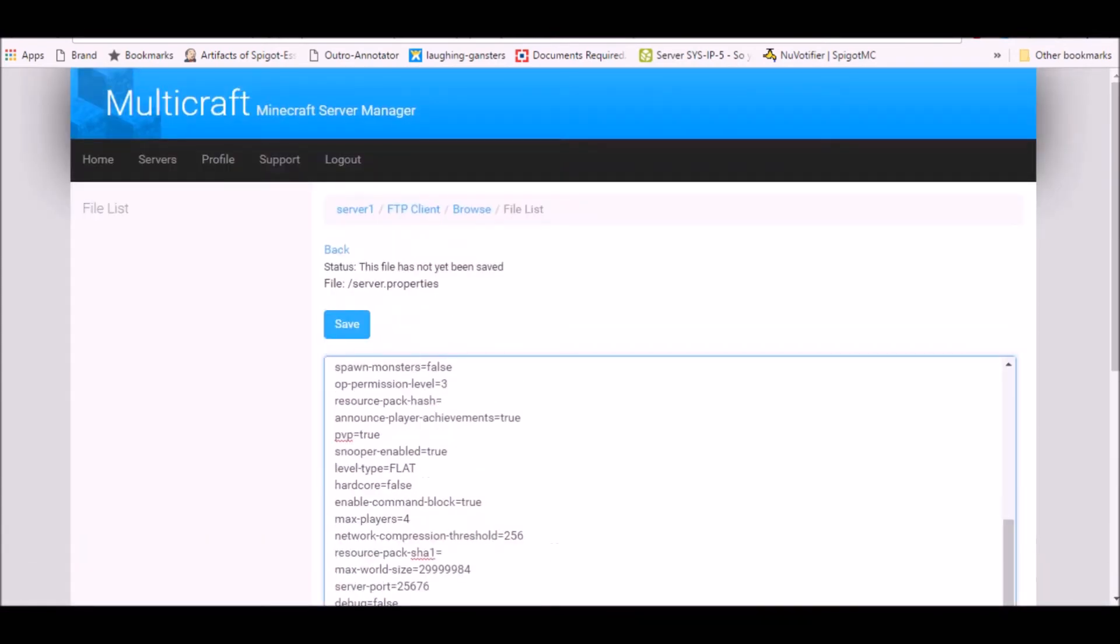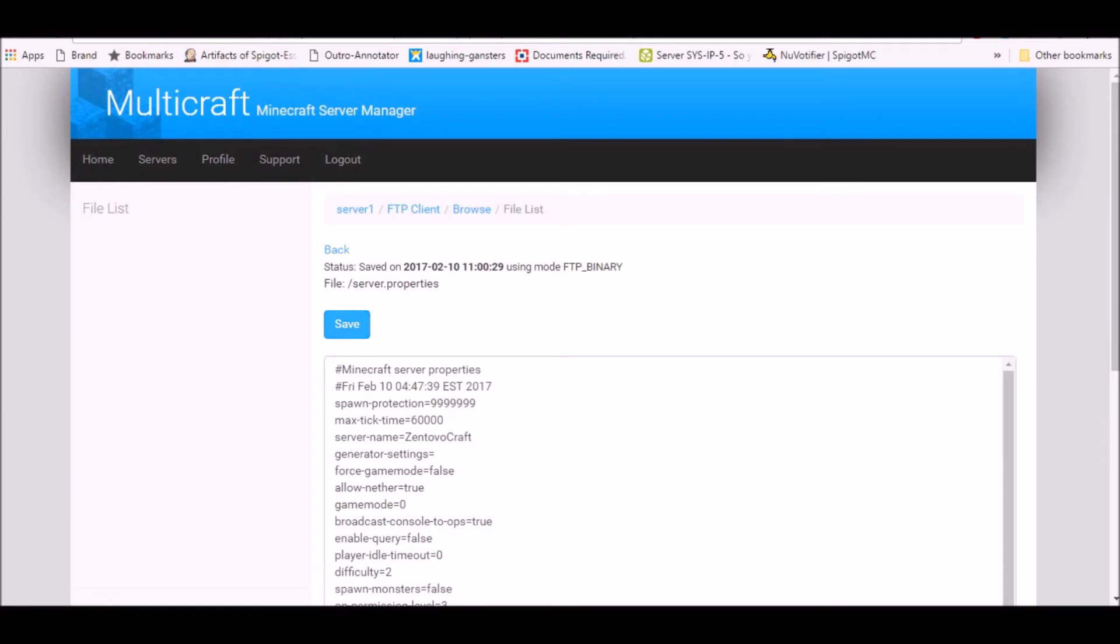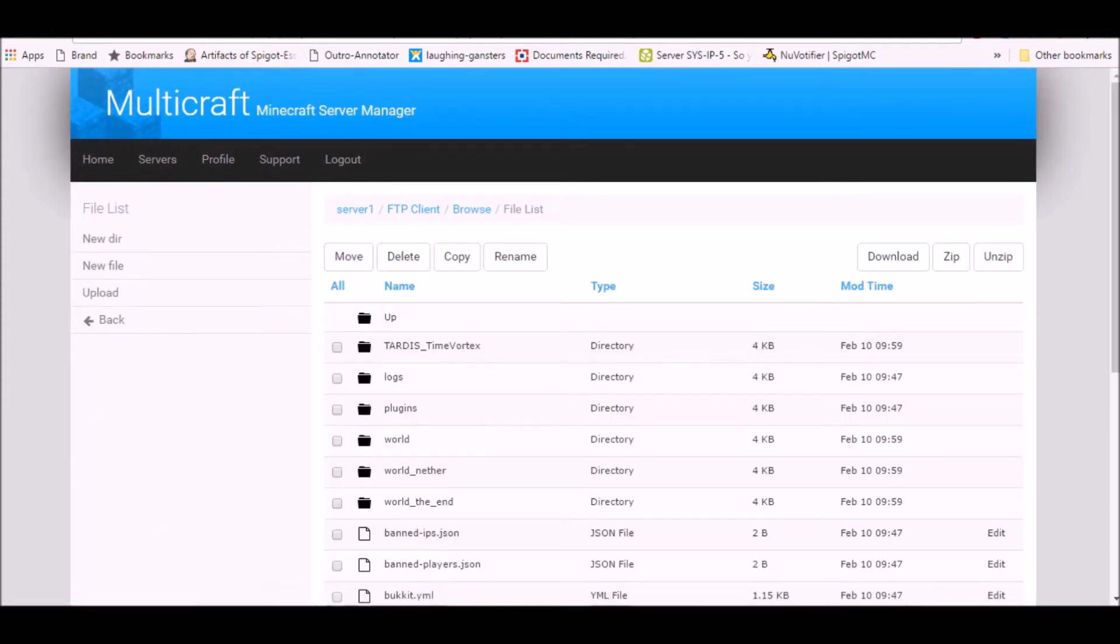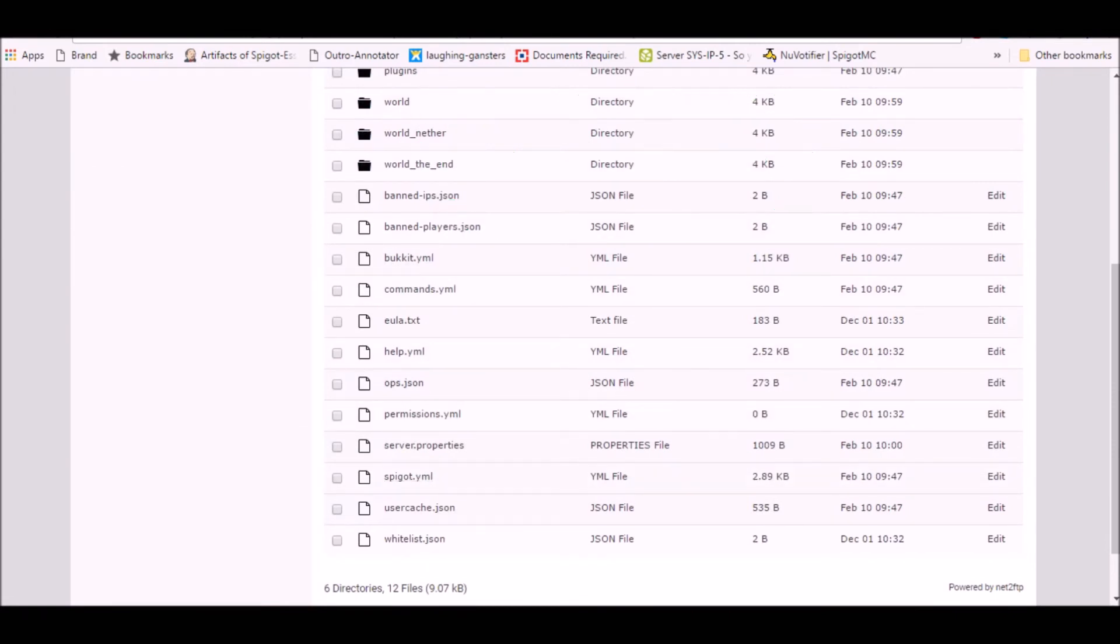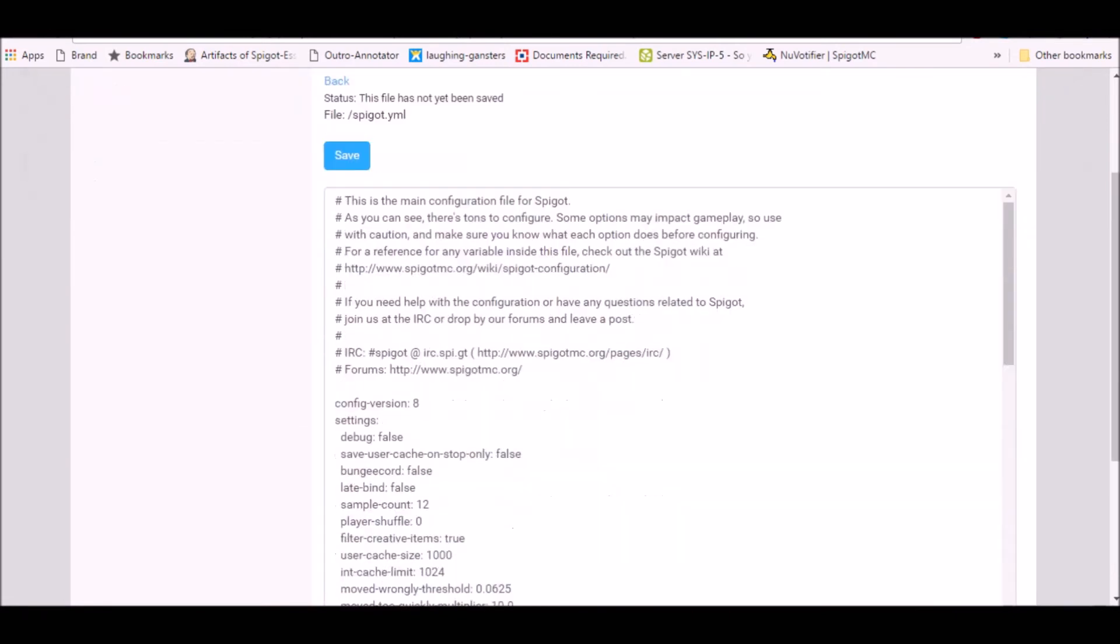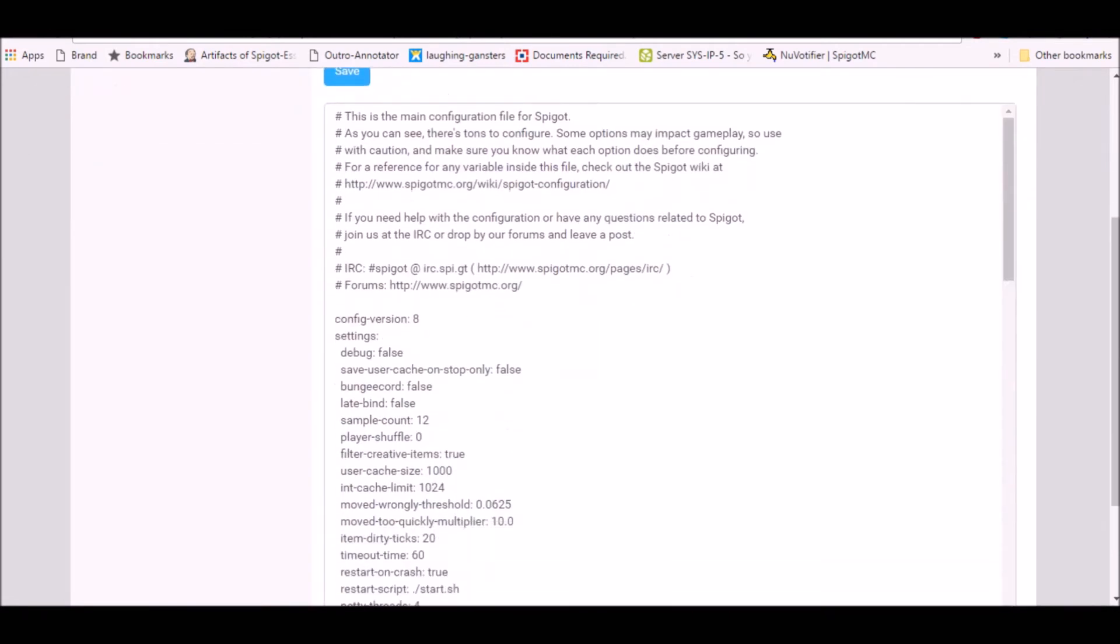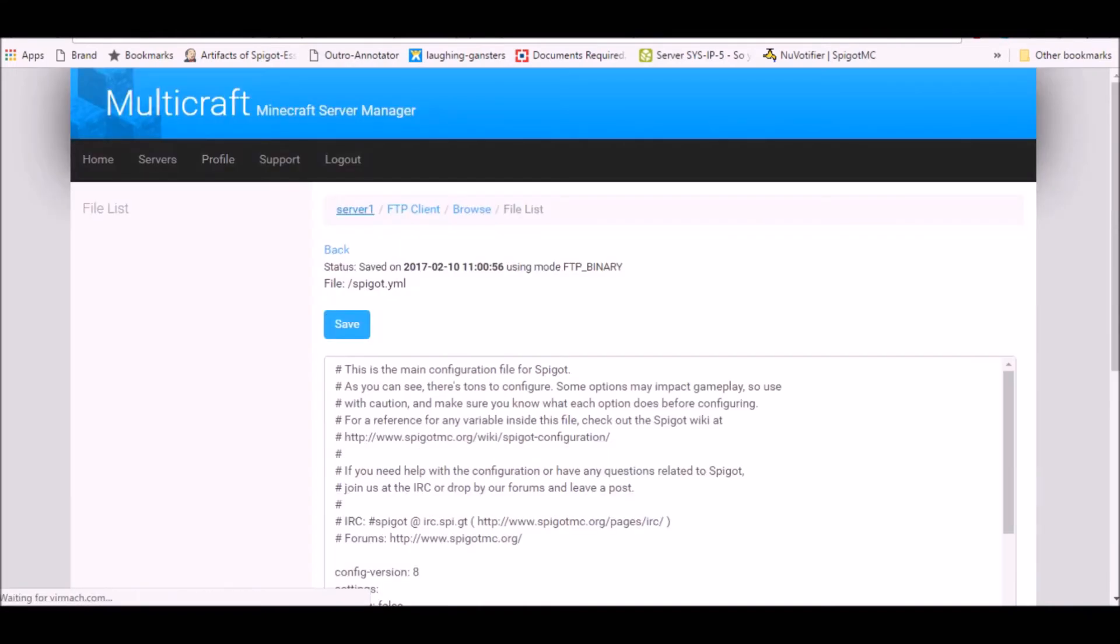Anyways, let's just go ahead and save this. Now for the next file you want to change is spigot.yml, this one. When you come over here, you'll see the BungeeCord option. Change this to true and hit save, and we are ready to go.